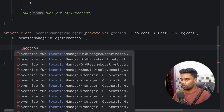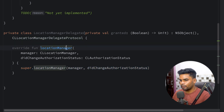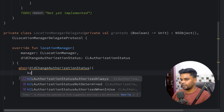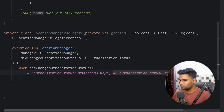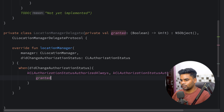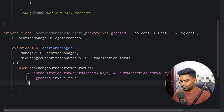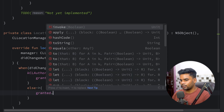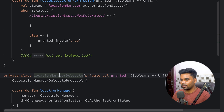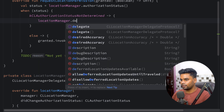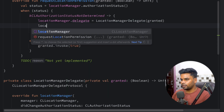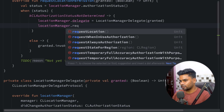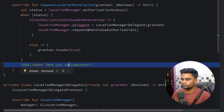Inside the delegate, we use locationManager didChangeAuthorizationStatus. If the type is kCLAuthorizationStatusAuthorizedAlways or kCLAuthorizationStatusAuthorizedWhenInUse, we invoke granted with true; otherwise we invoke granted with false. Then we assign the delegate to the locationManager and call requestWhenInUseAuthorization. Our iOS location permission implementation is now complete.